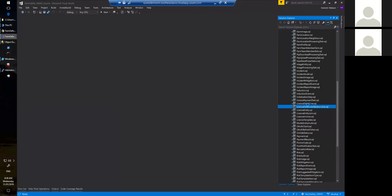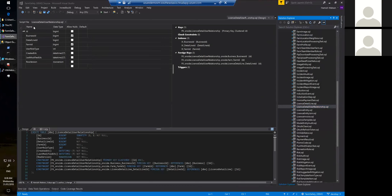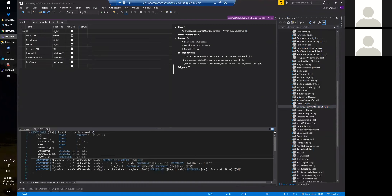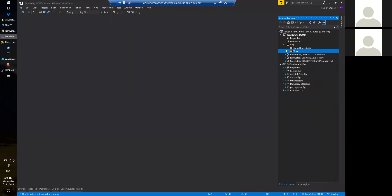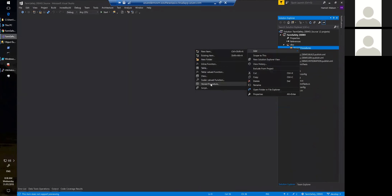What this now means is that I can represent these tables as code. I can use the designer or I can write code to represent my database. Today I'm going to create a few things. First of all, I'm going to create a stored procedure.